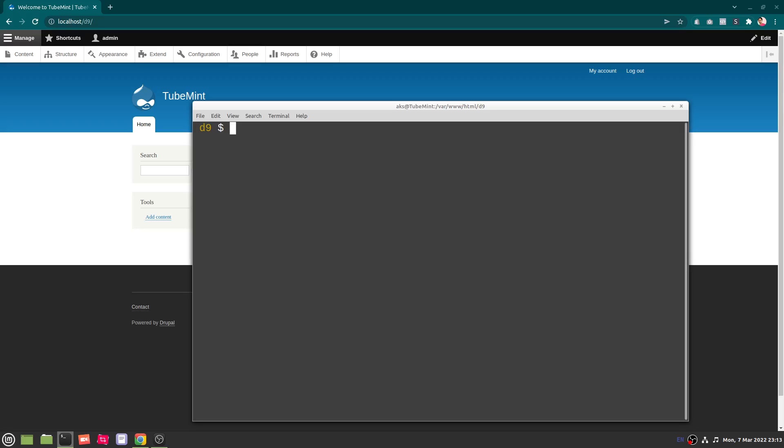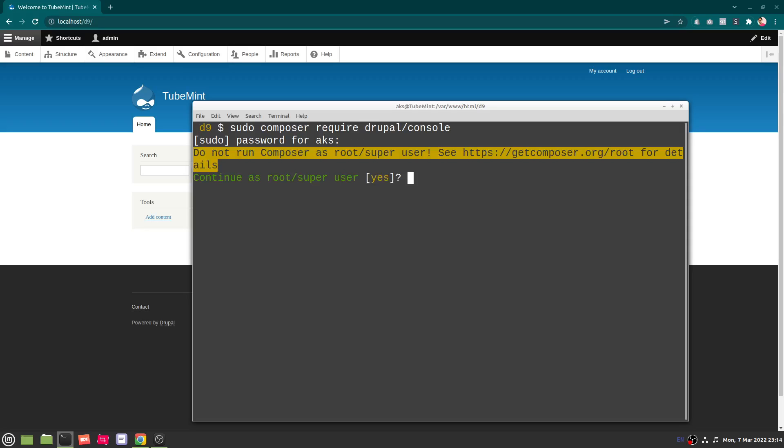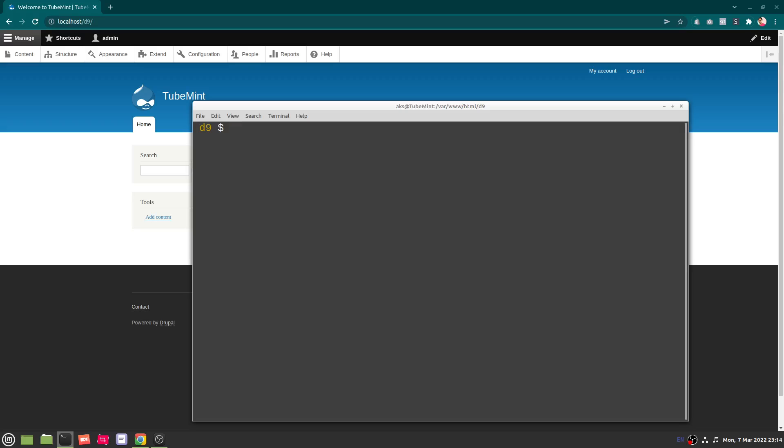Alright, so to do so you first need to go ahead and install this Drupal Console, which you can install by just typing sudo composer require drupal/console. I already have it installed but this is how you need to add it to your system. Enter to go with yes and you can see everything seems to be okay, up to date.